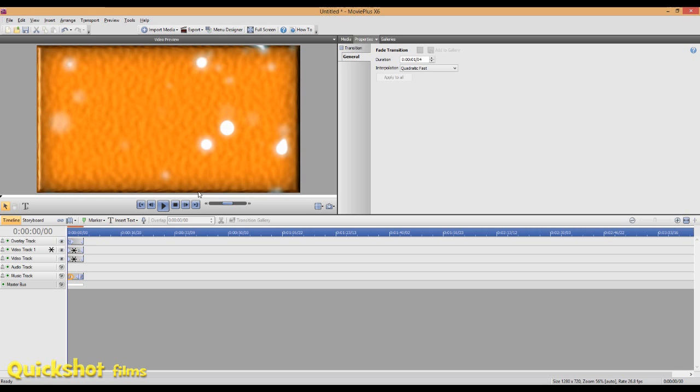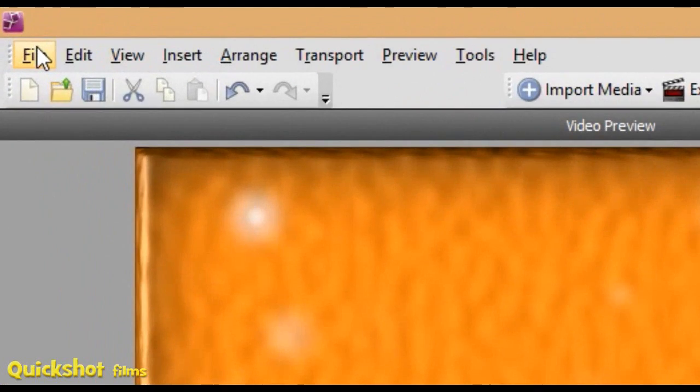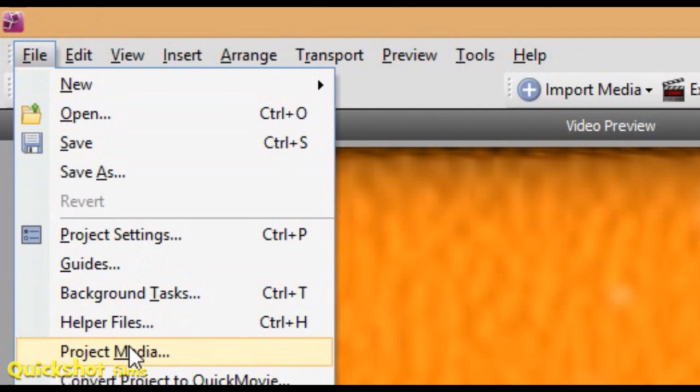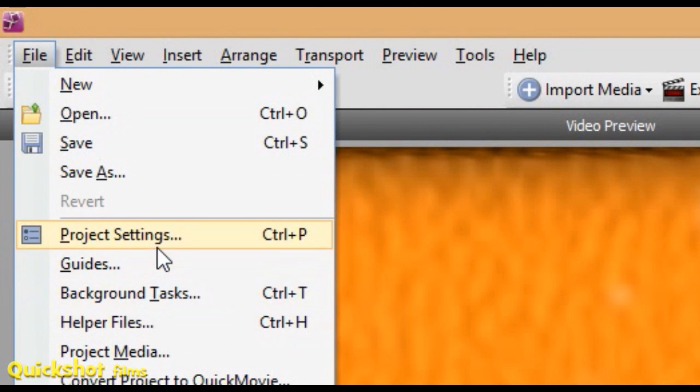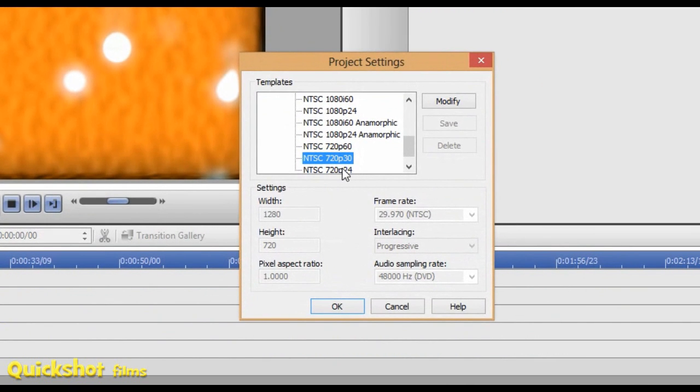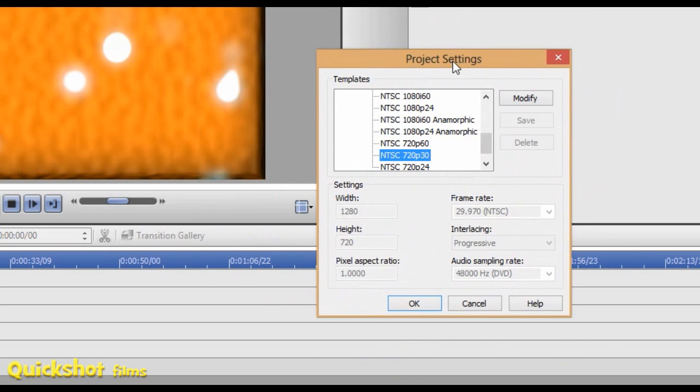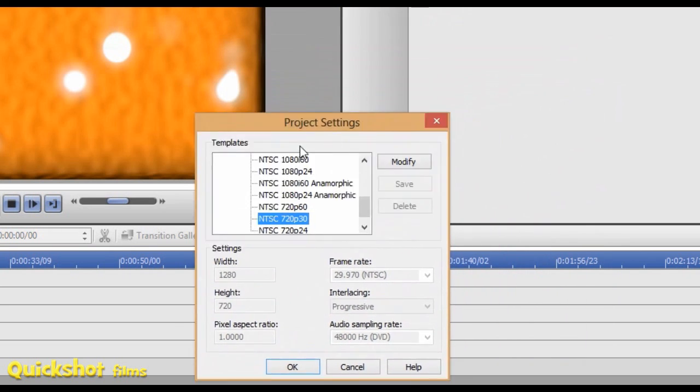The first thing you want to do is go up into File and make sure that your project settings are the same as what you want to export it in. You want to do this before you actually start editing, but you can do it afterwards.